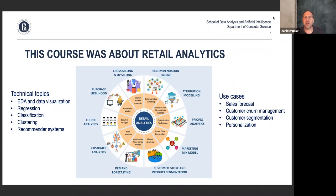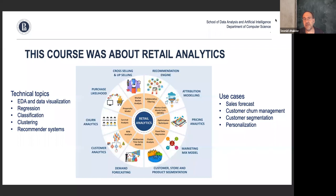That's pretty much it in terms of material. I want to sum up what we have done during this course. I never called it retail analytics, but in fact it is a retail analytics course — most of the use cases we considered had to do with retail. Looking at this diagram, we can go around the circle and realize we covered at least half of the typical retail analytics topics.